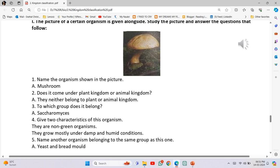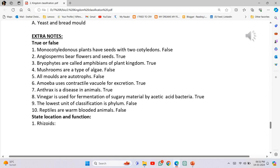True or False. Number 1 - Monocotyledonous plants have seeds with two cotyledons: False. Number 2 - Angiosperms bear flowers and seeds: True. Number 3 - Bryophytes are called amphibians of plant kingdom: True. Number 4 - Mushrooms are a type of algae: False. Number 5 - All molds are autotrophs: False.